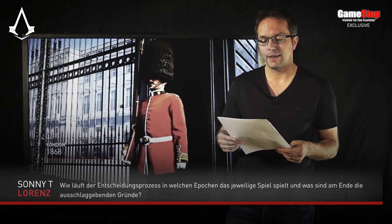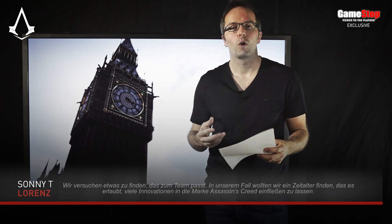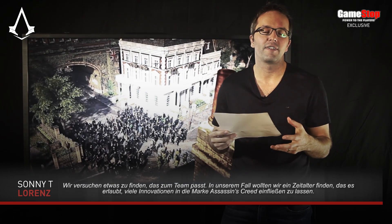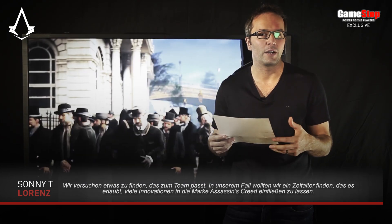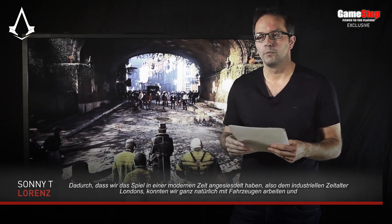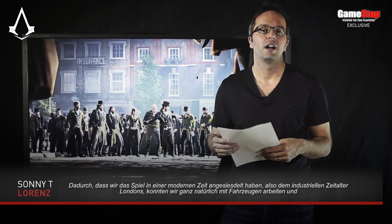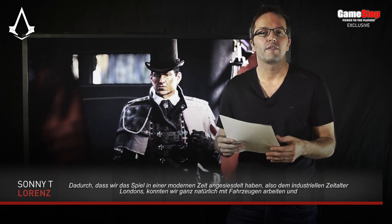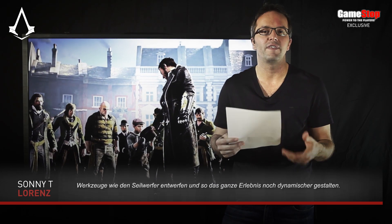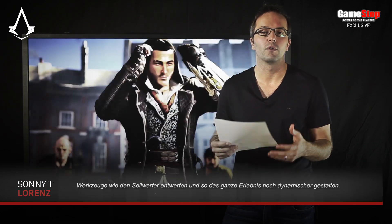First question is from Sonny T. Lawrence: How do you take the decision in which time period the game will be placed? We really tried to find something that fits with the team. We wanted to find an era that would allow us to bring a lot of innovation into the Assassin's Creed franchise. Setting the game in the more modern era — the industrial age in London — felt like a very natural choice, because it allowed us to have vehicles, to create tools like the rope launcher, and to really make the experience feel more dynamic.